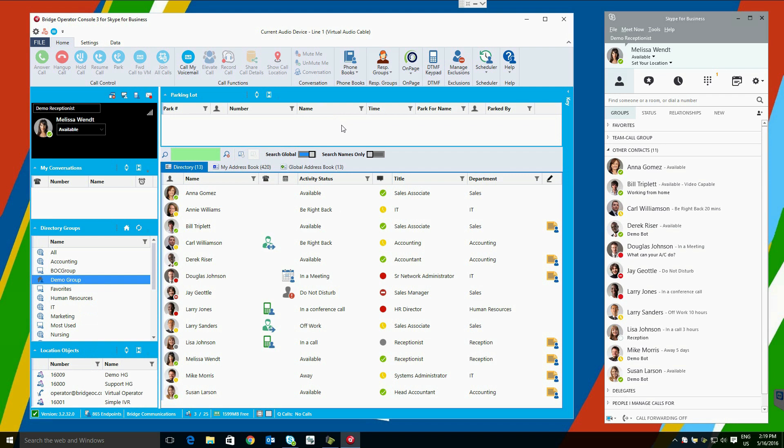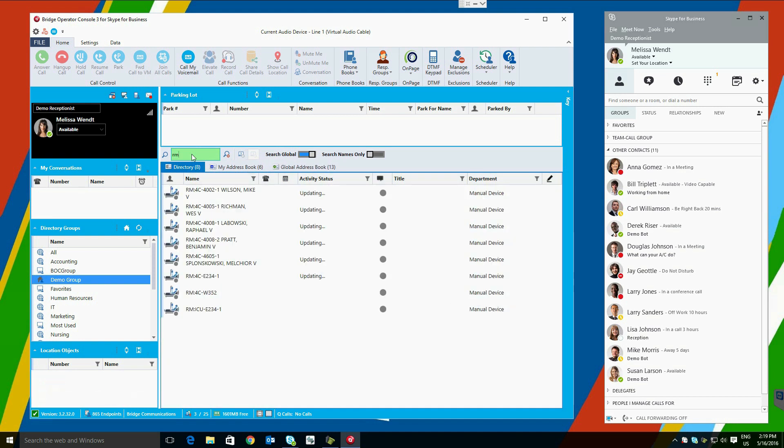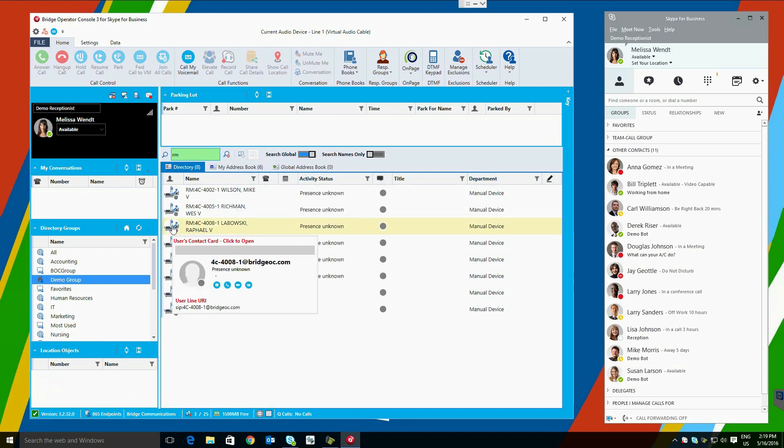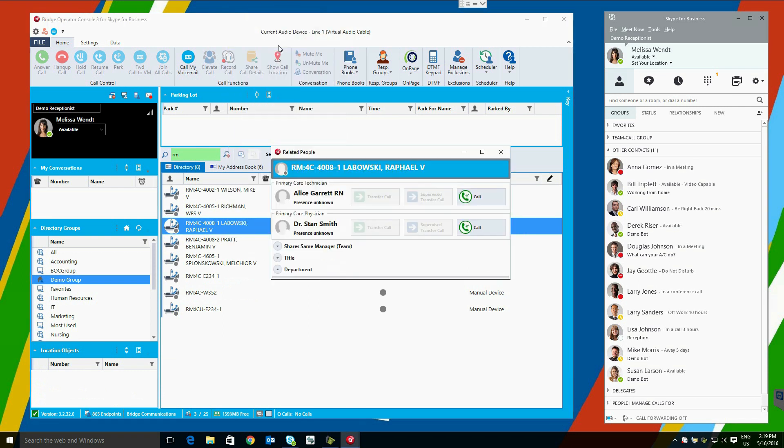The Bridge Operator Console Medical Connector will connect with any EMR-HMR system and receive HL7 data from the med record system. This allows users to look up patients by name and transfer calls to their room easily. They can also see their related people users, and see their primary care physician, primary care technician, and also be able to call and transfer calls to these users.